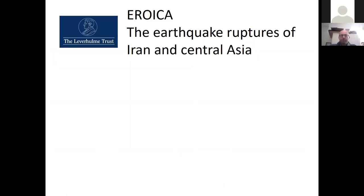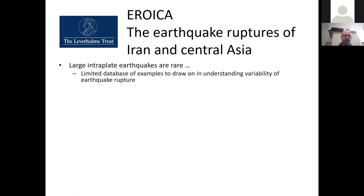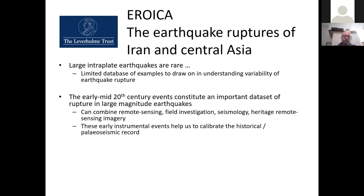The Leverhulme Trust project has the acronym EROICA — Earthquake Ruptures of Iran and Central Asia — a study with quite a broad remit. In the past we've been talking about the Tian Shan and have a project funded through NATO SPS looking at environmental hazards there. This Leverhulme Trust project is partnered with that NATO effort but has a much broader remit, focused particularly on earthquake ruptures, because large intraplate earthquakes are rare with a limited database of modern examples.